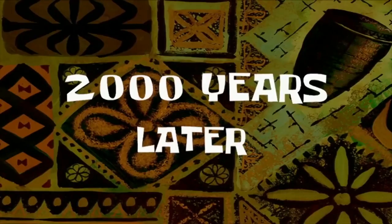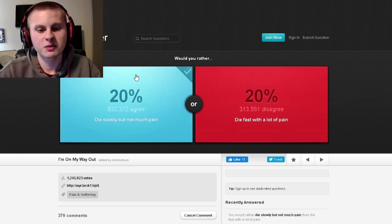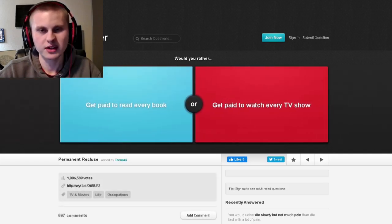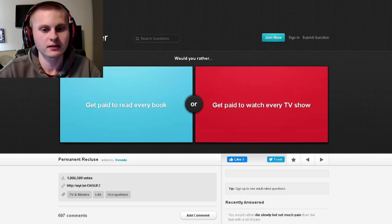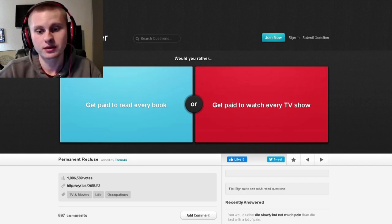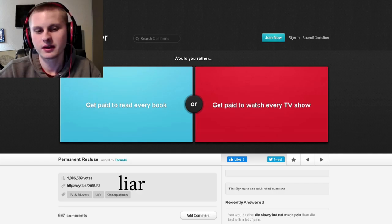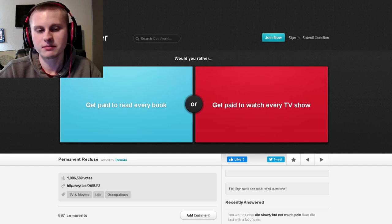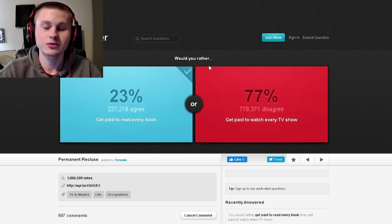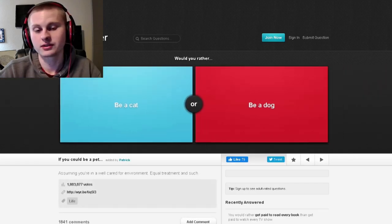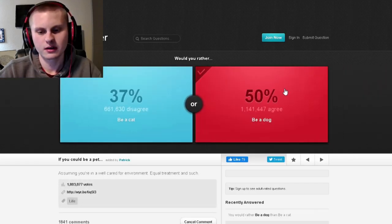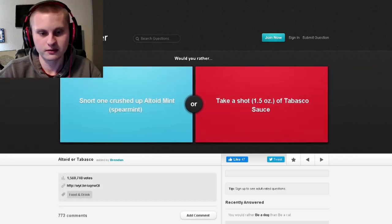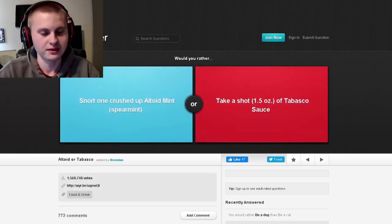Would you rather get paid to read every book or get paid to watch every TV show? I don't watch much TV. I read some books. I think I'd rather do that. Oh, I guess I'm just a nerd, which makes a lot of sense to be honest. Would you rather be a cat or dog? I swear, if the majority of people said I'd rather be a cat. Insane.